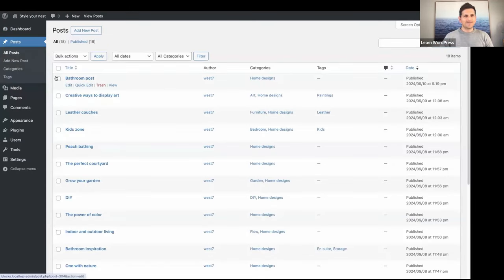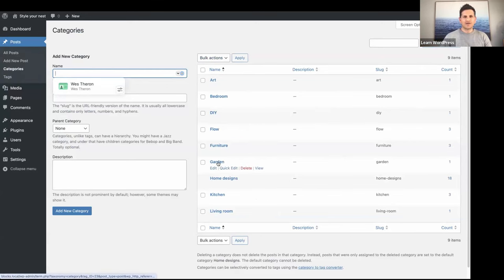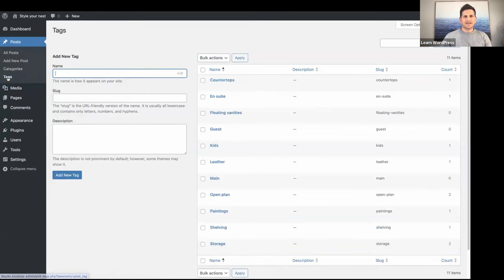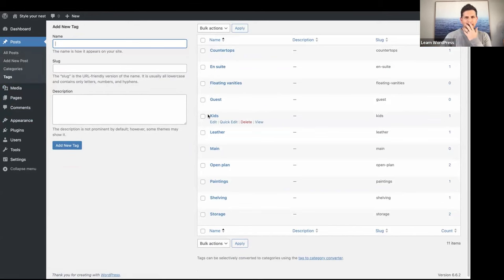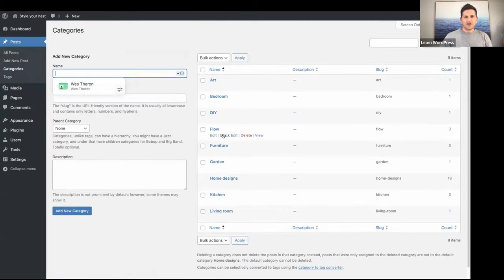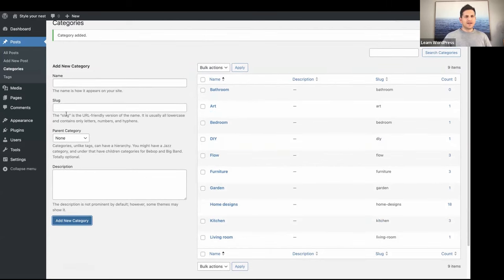There's our new blog post. Let's go to Categories. For my interior design or home design website I've created categories: Art, Bedroom, DIY, Floor, Furniture, Garden, Home Designs, Kitchen, and Living Room. Under Tags you can see more granular search options: countertops, en suite, floating vanities, guest kits. I'm going to create a new category called Bathroom. You could decide here if you want it to be a parent or child category.